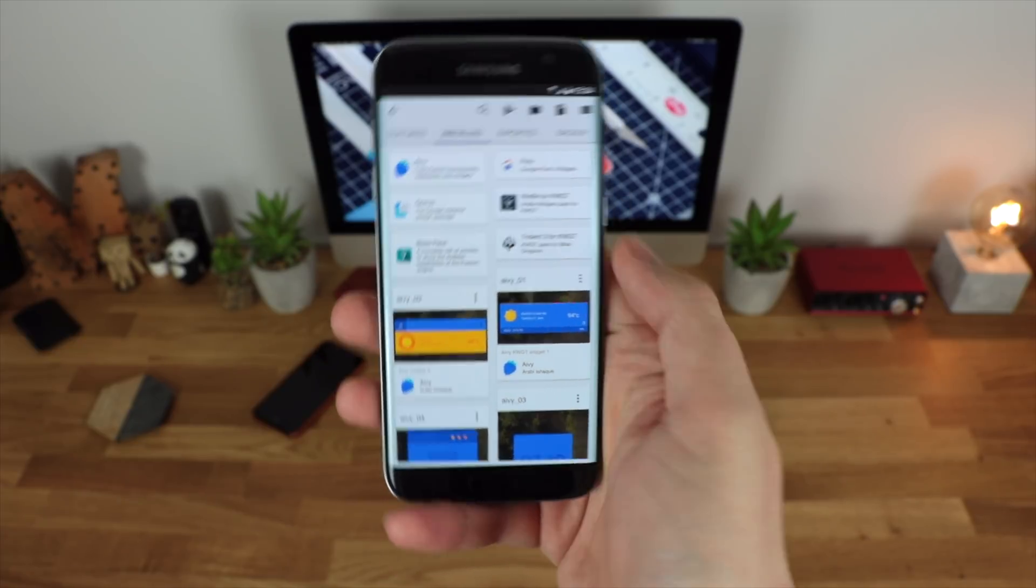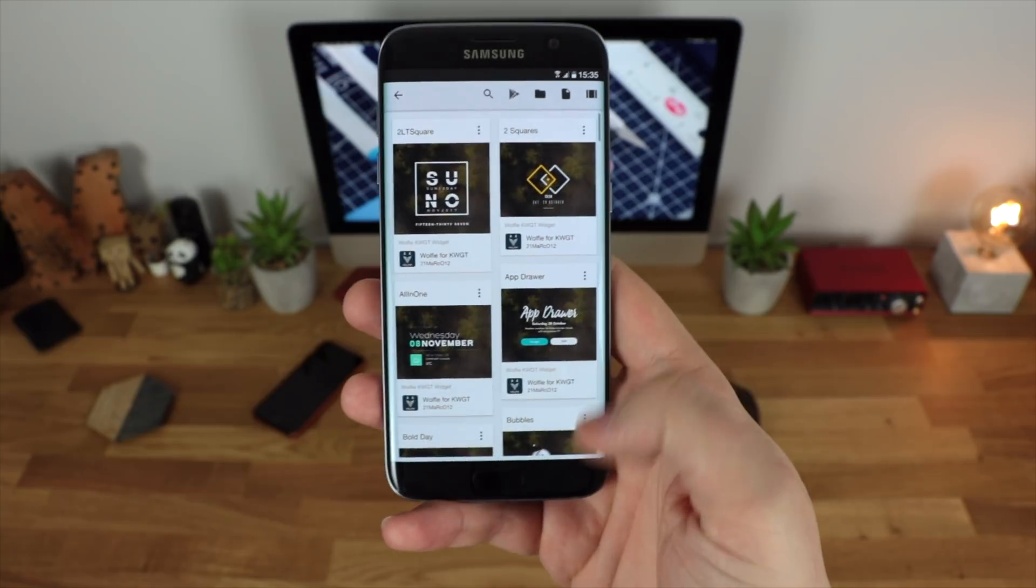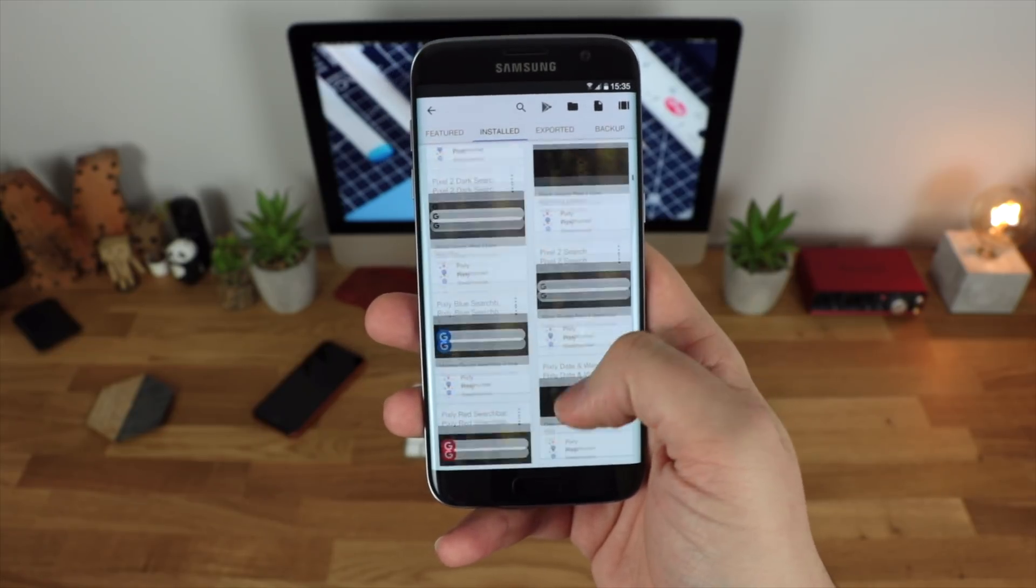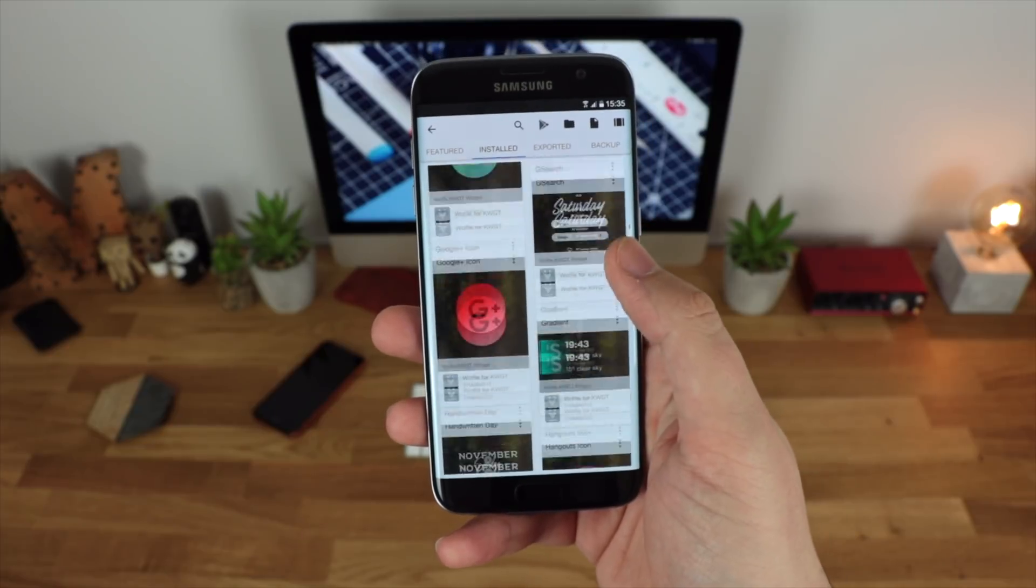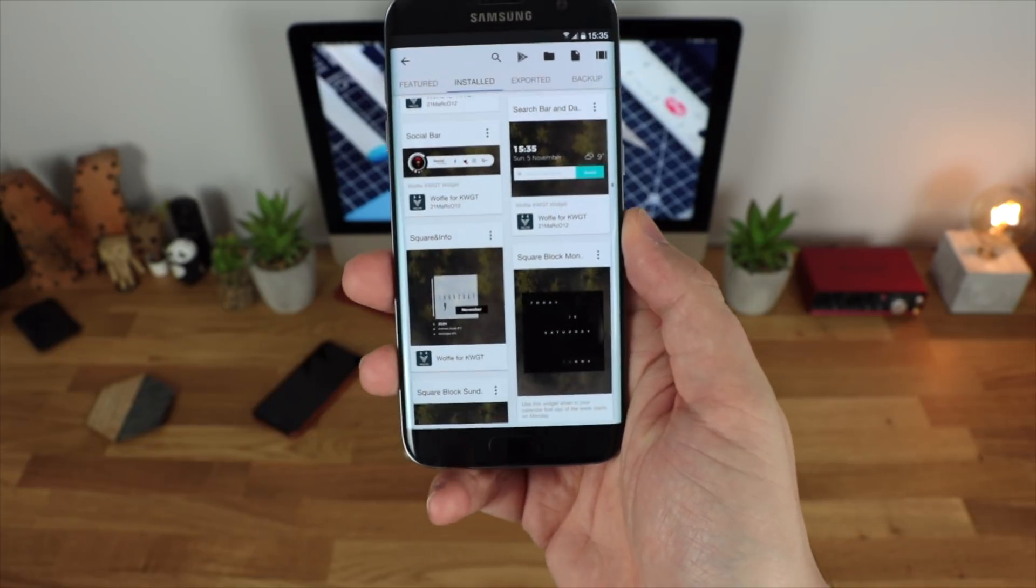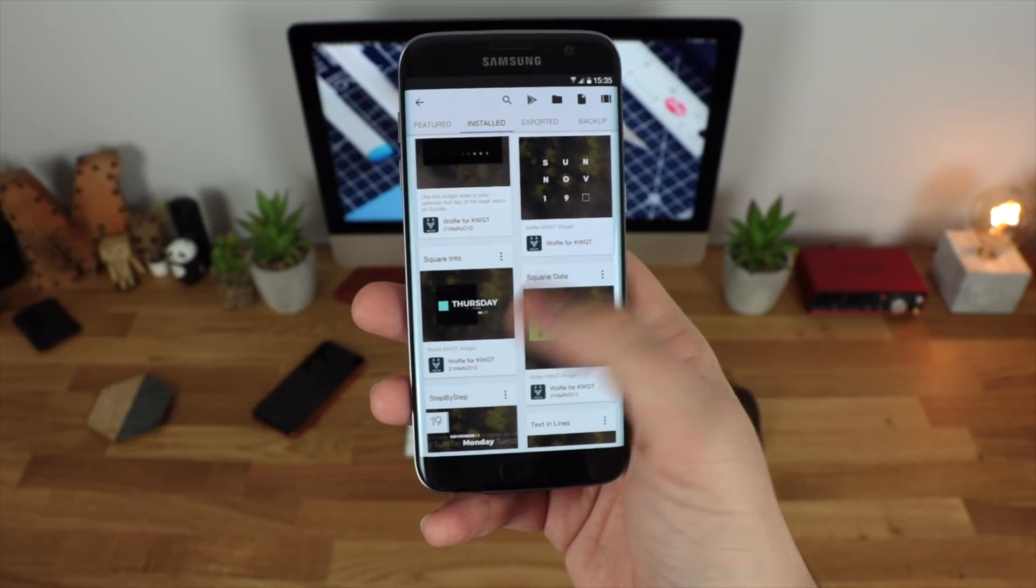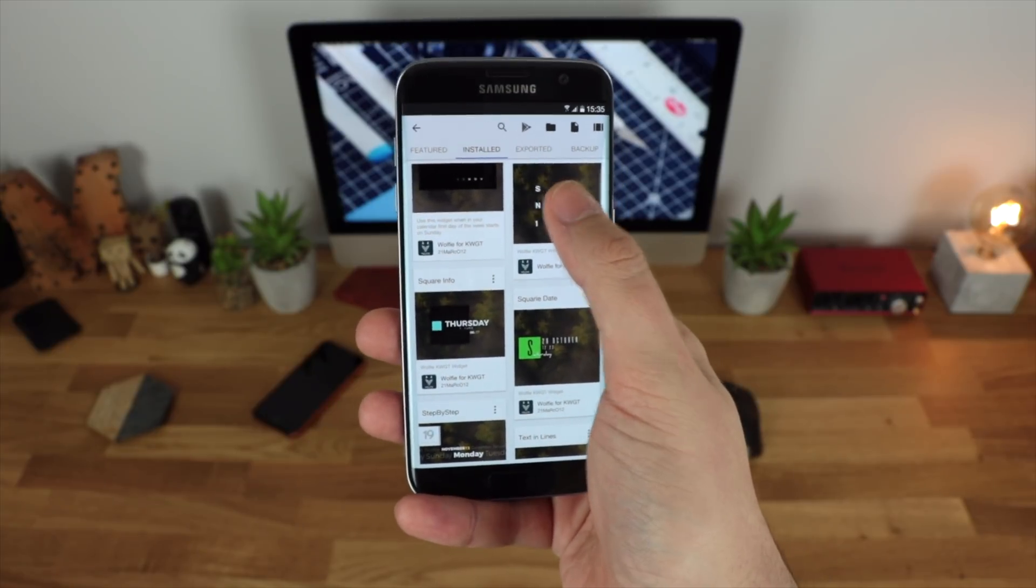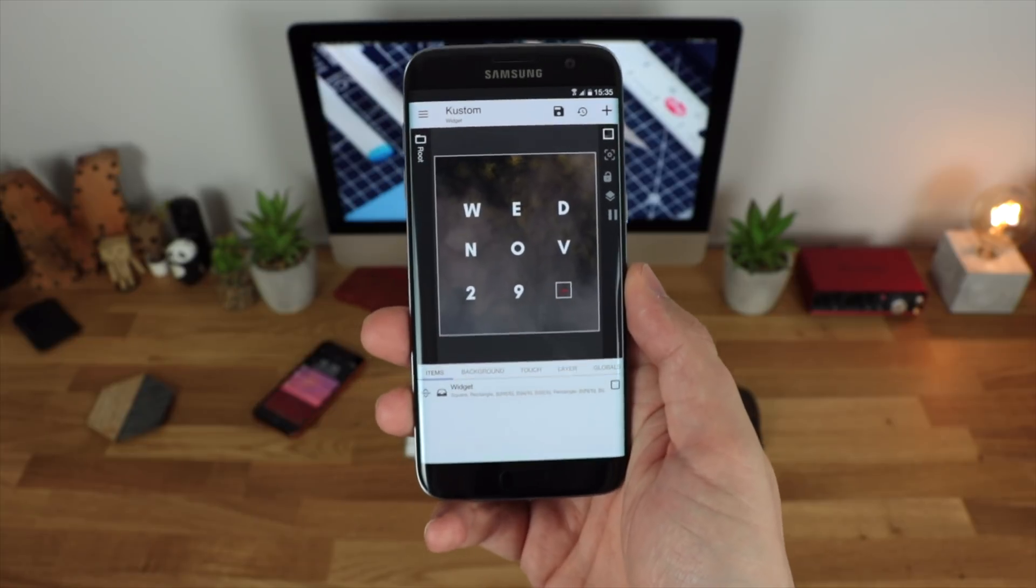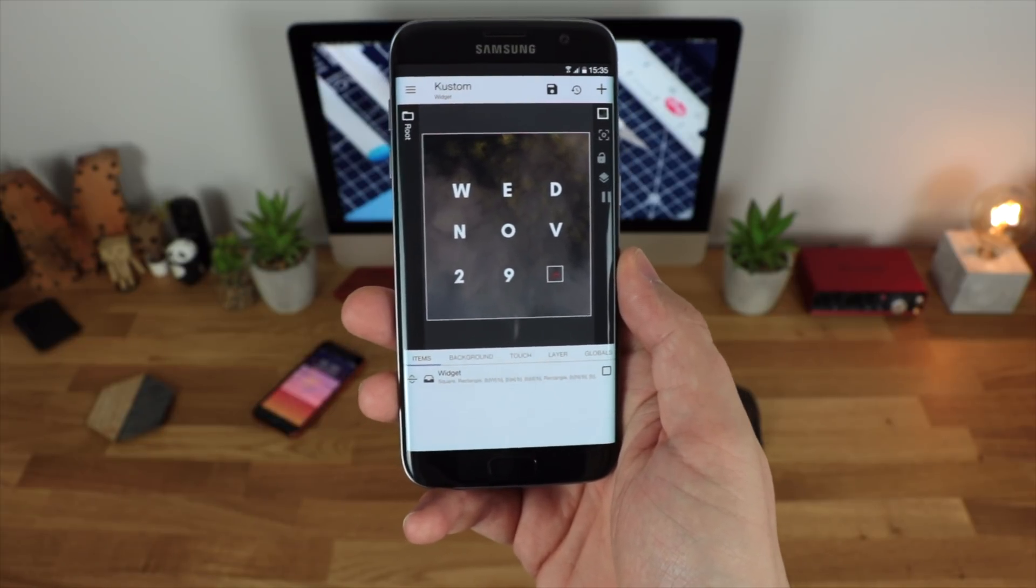So as you can see here we've got certain things like Trident 3 and also Wolfie, and if you click into them you can see each individual widget within that pack or you can scroll through all of the available widgets that you've got here. As you can see a lot of widget packs come with a ton of different widgets to choose from so you can kind of get the look and feel that you want. And for me I really like the look of this very simple date and also time widget, so again this is the one that we're going to be using.